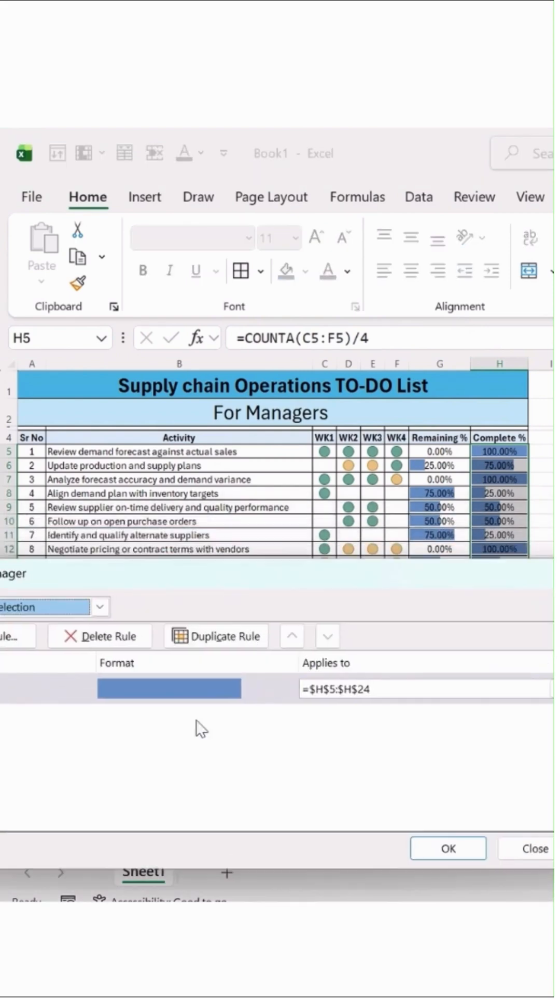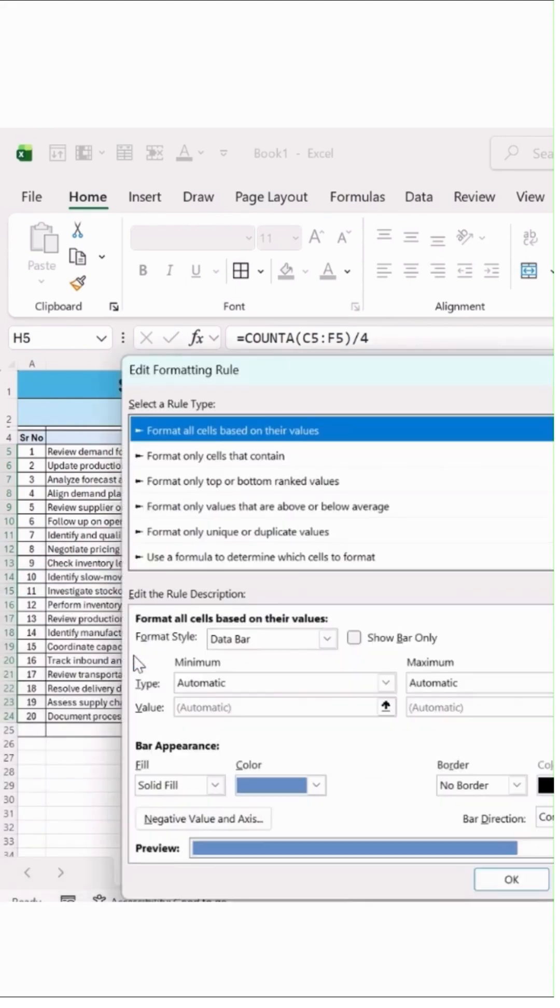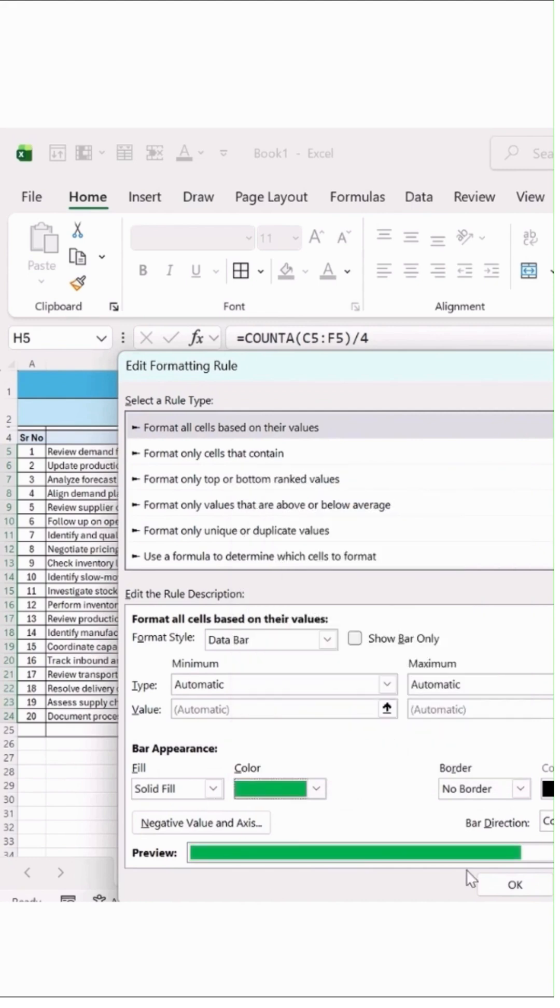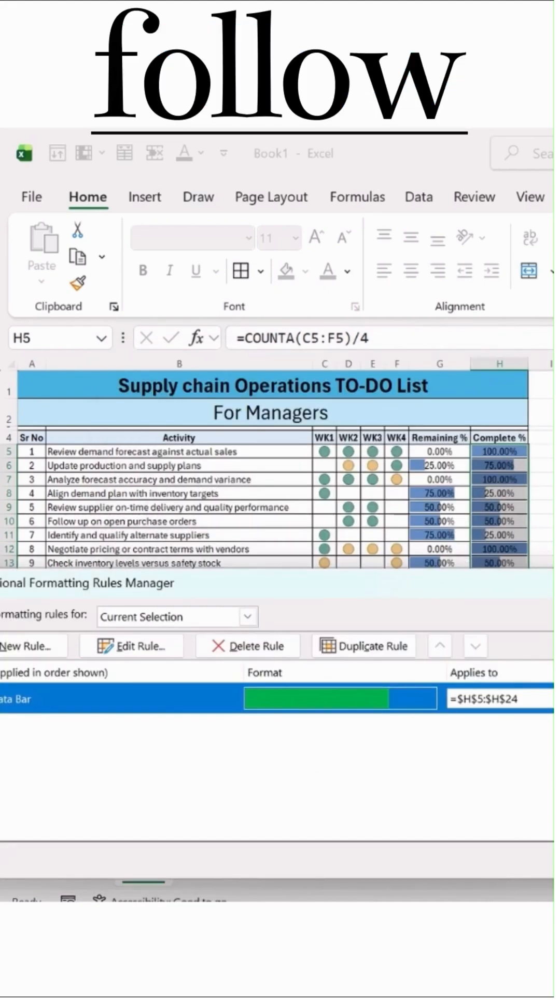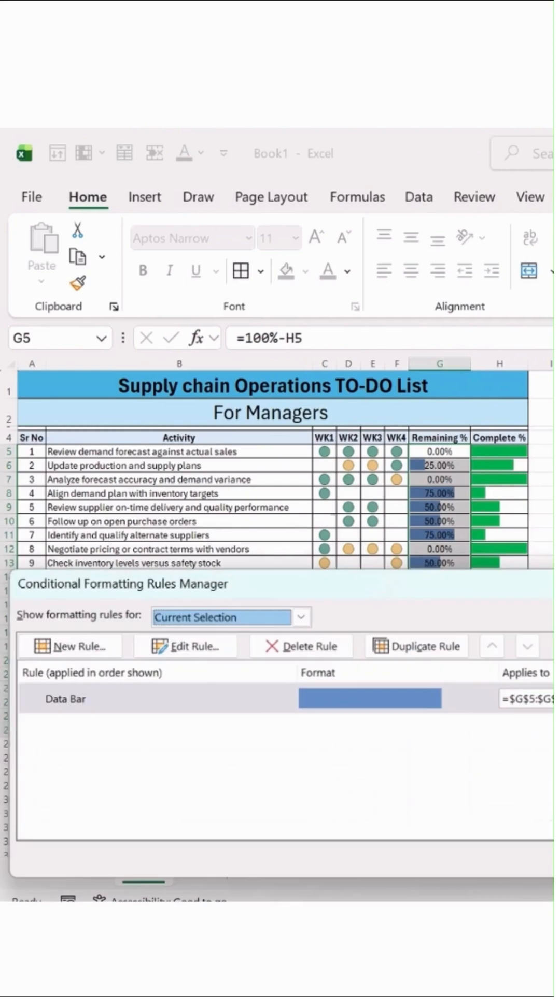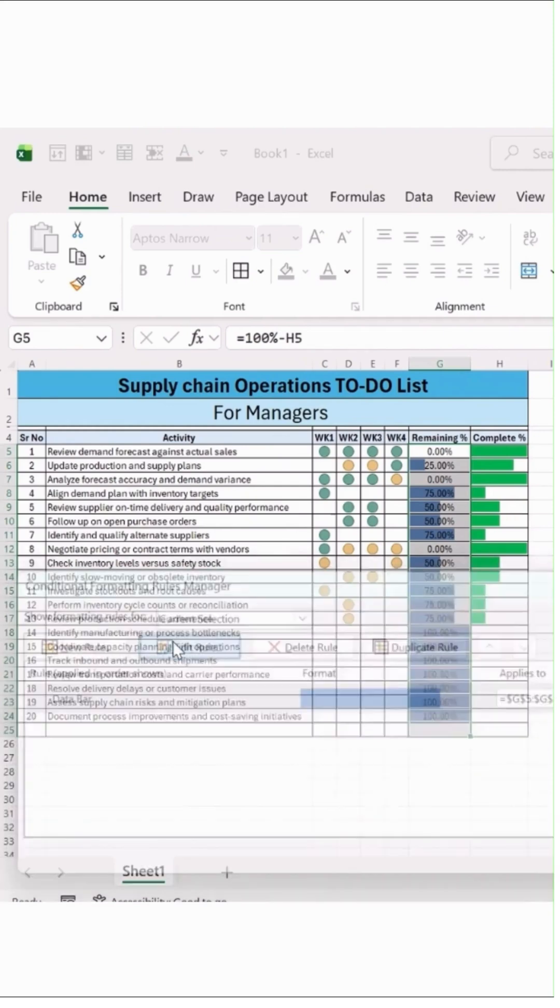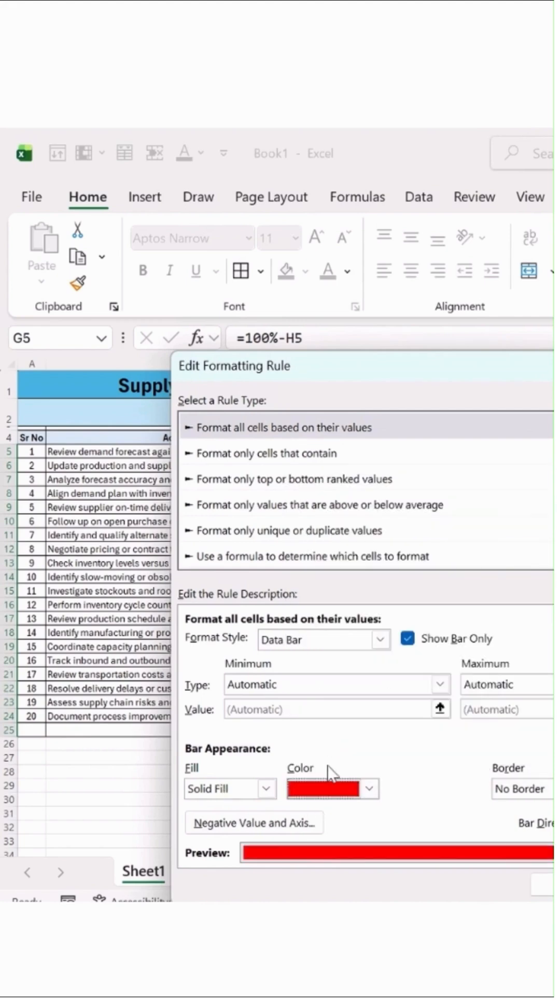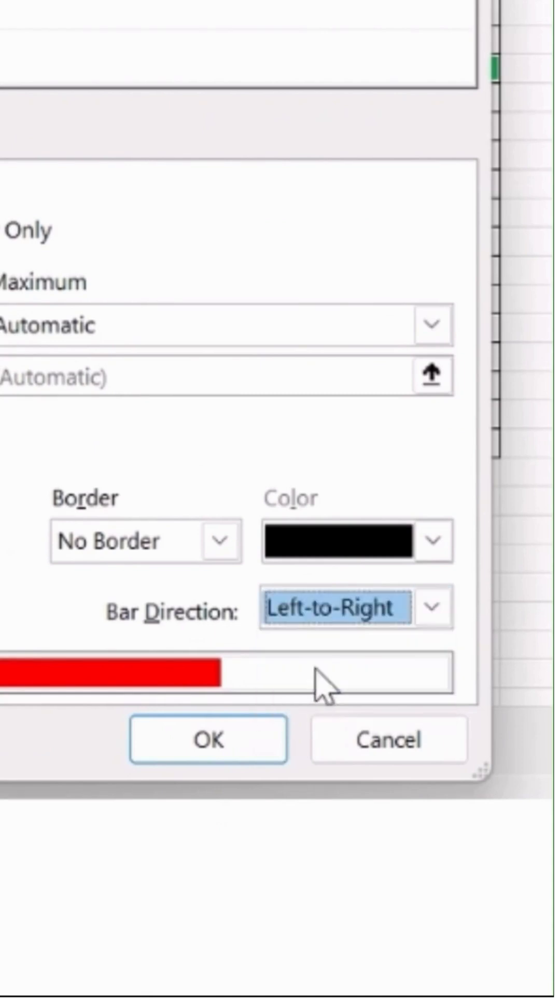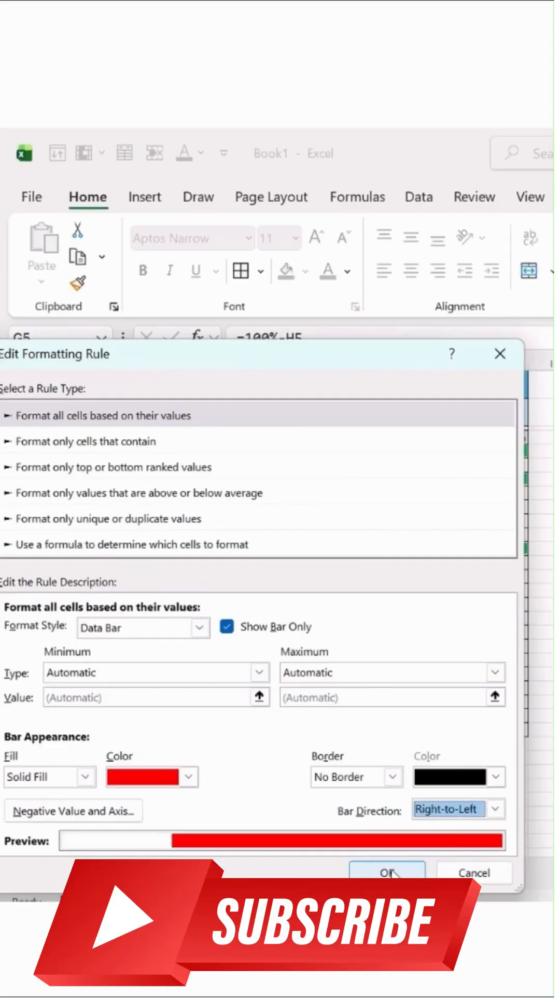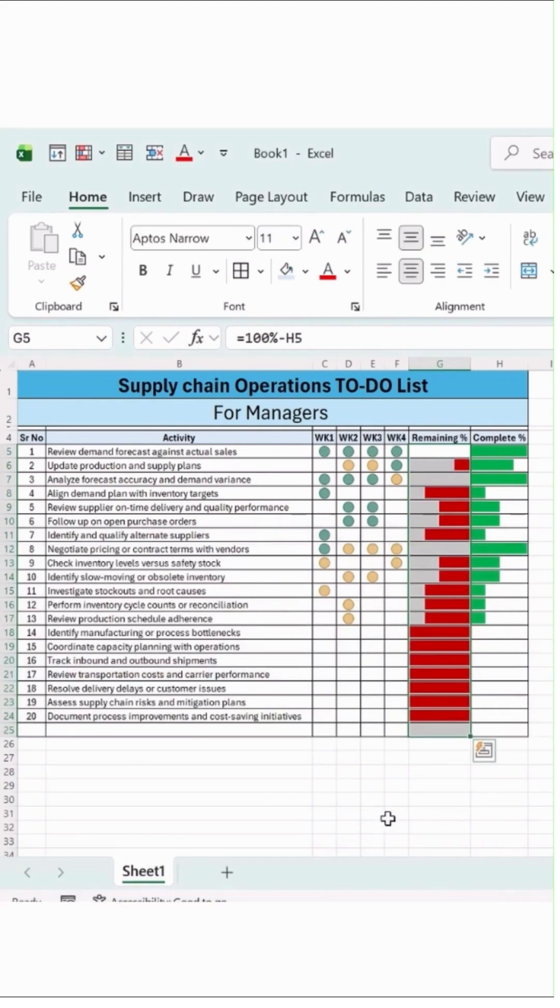Here you can see that bar to be shown over here. Let's double-click edit rule. And here you can change that color. Turn on this option, show bars only. Hit OK button over here, and hit OK button.